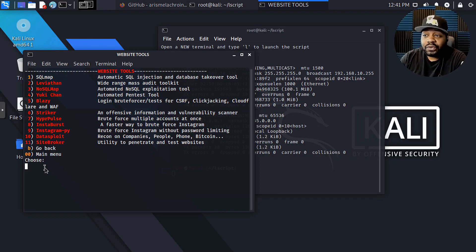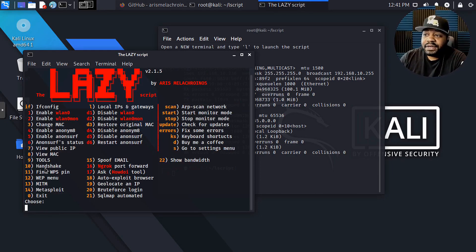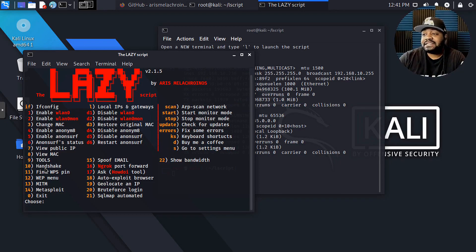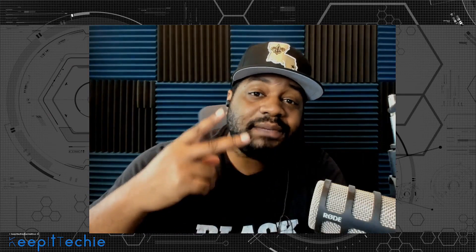Press '00' and enter to go back to the beginning. Pretty much that's the Lazy Script — I just wanted to show you guys how to actually install it and get it up and running on your system. You can start playing around with it and hopefully it can help with your cybersecurity career. I hope you enjoyed the video. Please like, share, and subscribe to the channel. If you have any questions leave them in the comments below — I'm always happy to answer. Hope you guys have a good day and keep it techy.